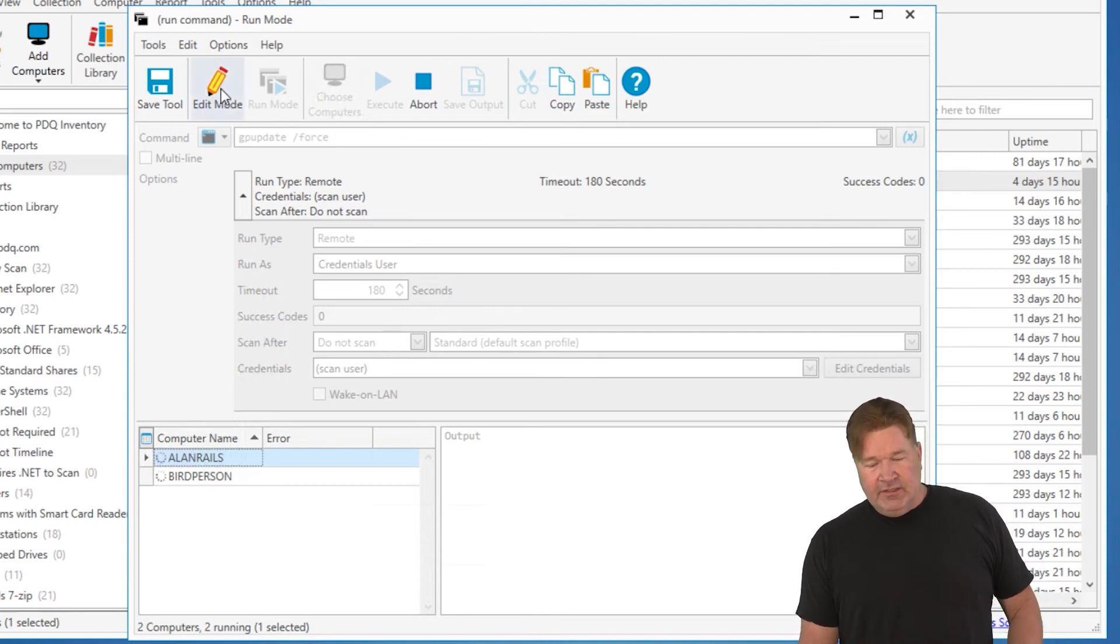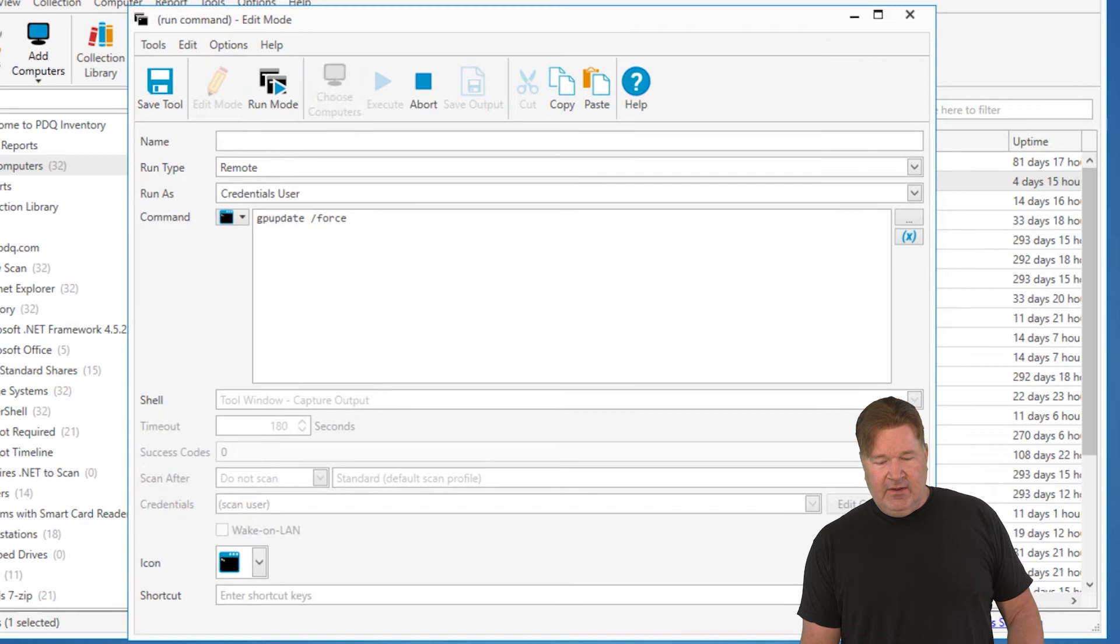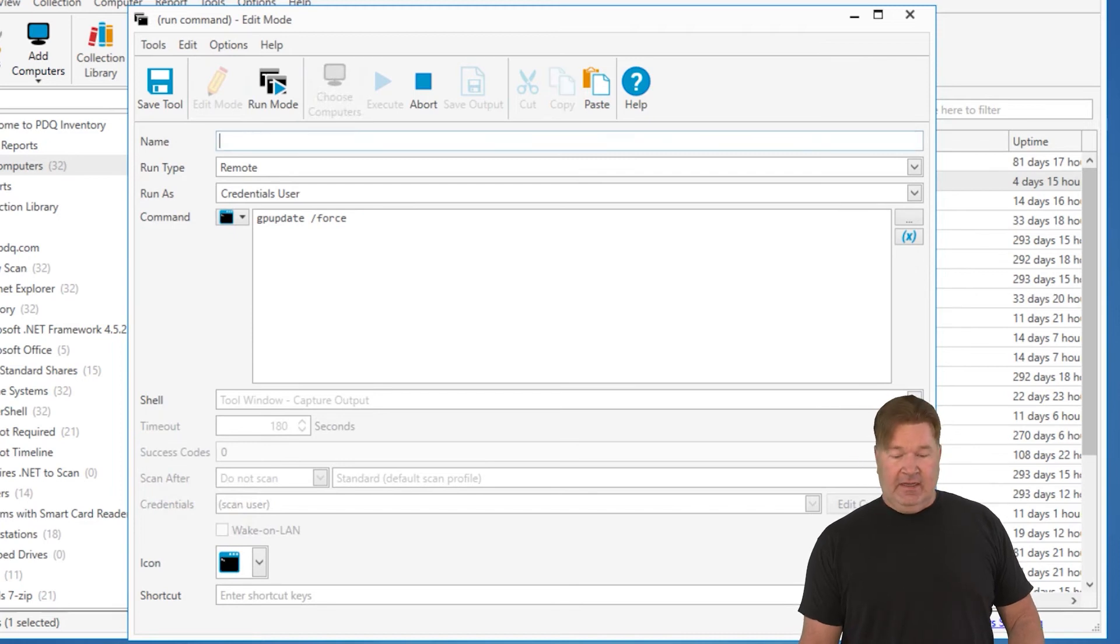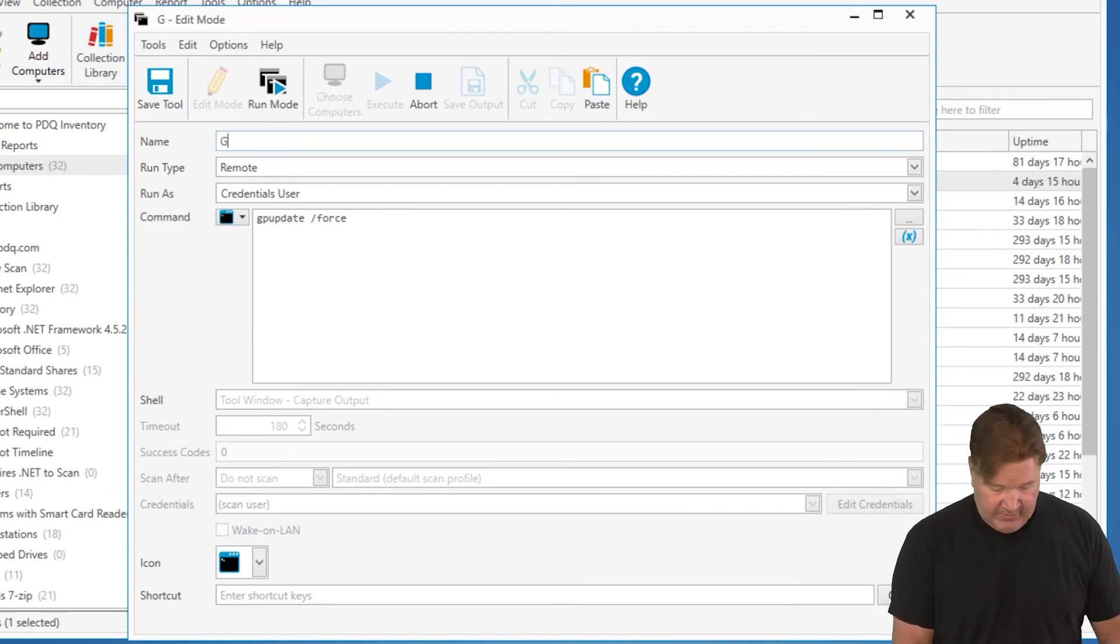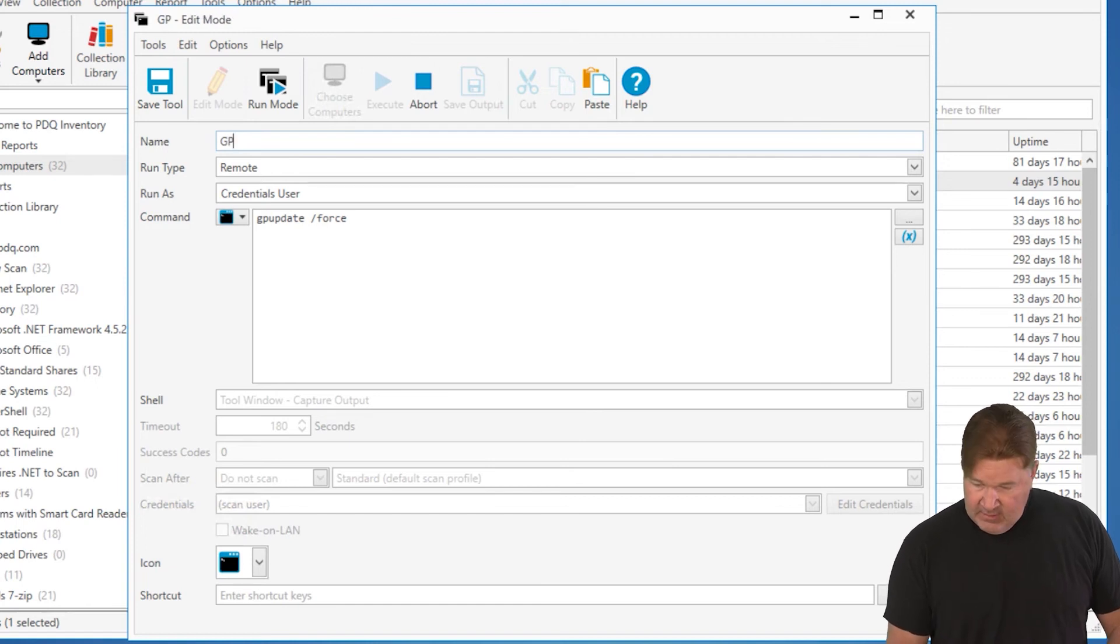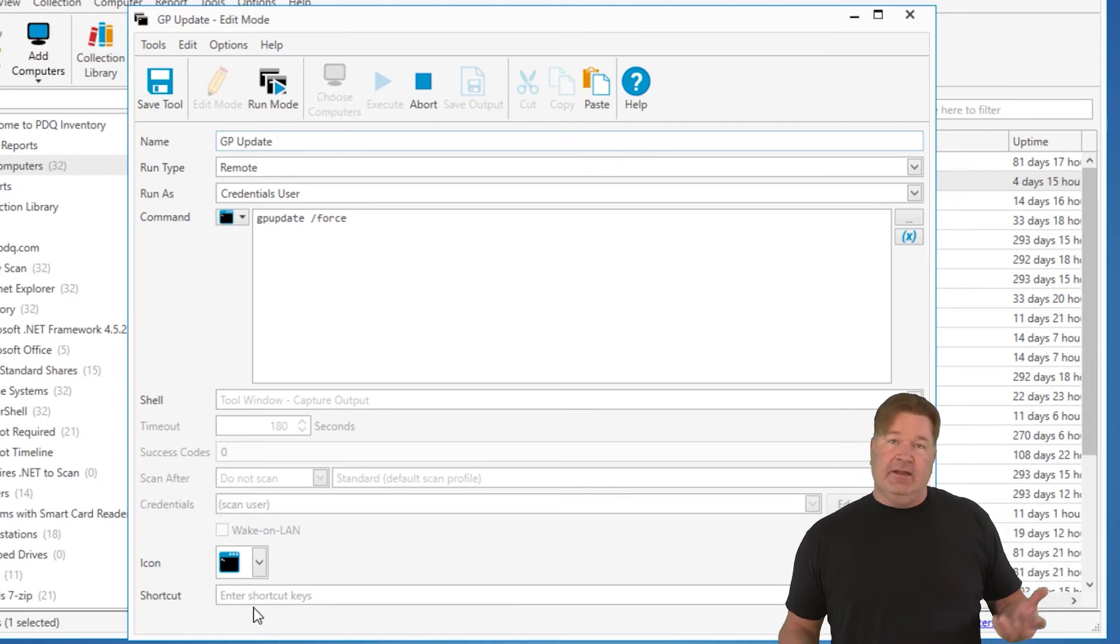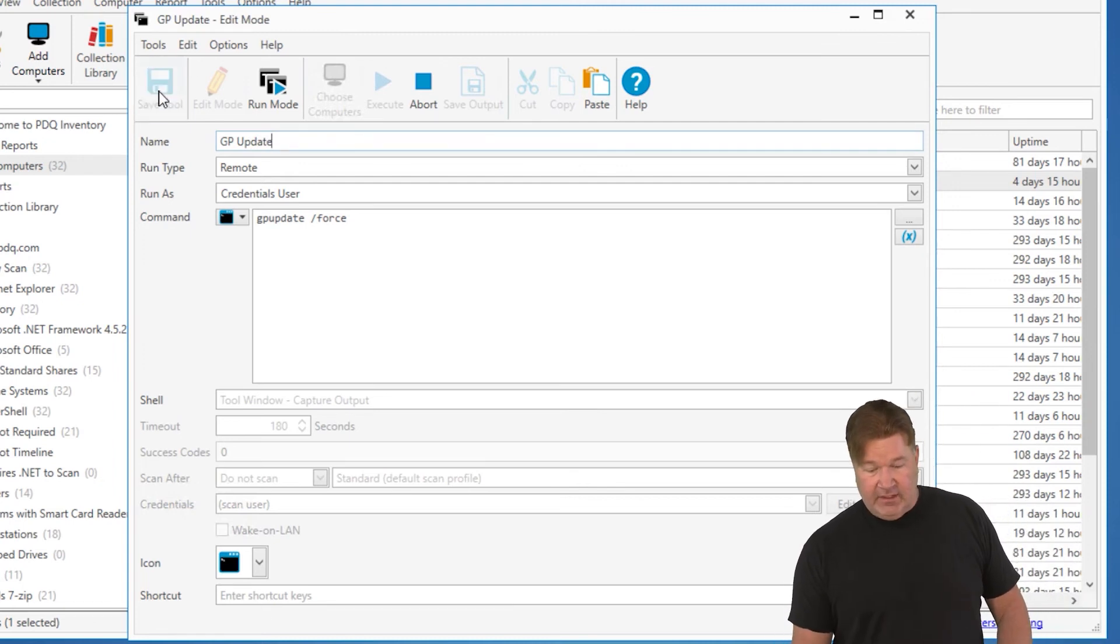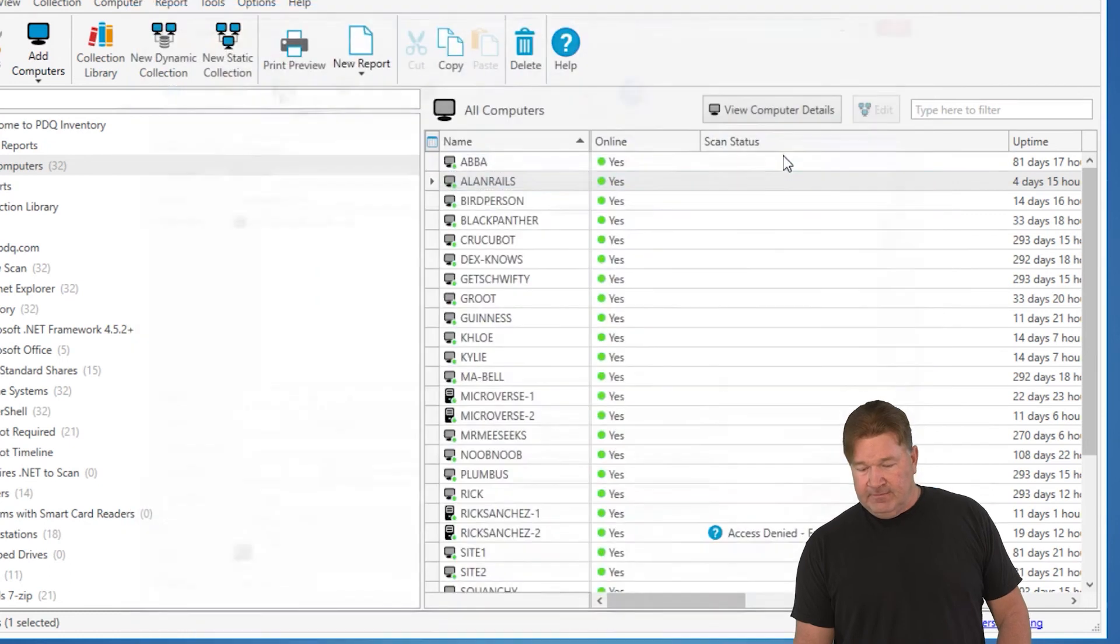Also, something else you can do with this edit mode right there. Did you notice I just hit edit mode? Now, I've made a tool out of this. Now, I just call this a tool GP update. I can assign it a shortcut key and now I will have a tool in there that does that GP update also.